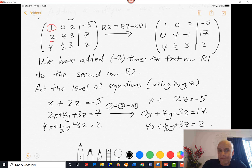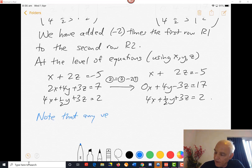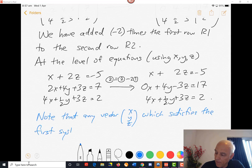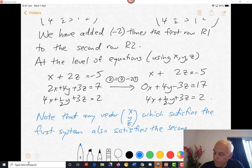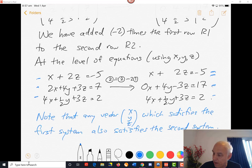We can see that this does not change the solution set. Any vector x, y, z which satisfies the first system also satisfies the second system. Because if x, y, z satisfy the original three equations, then the new equations are obtained from those by combining them — so the new ones will still be satisfied if x, y, z satisfy the original set.